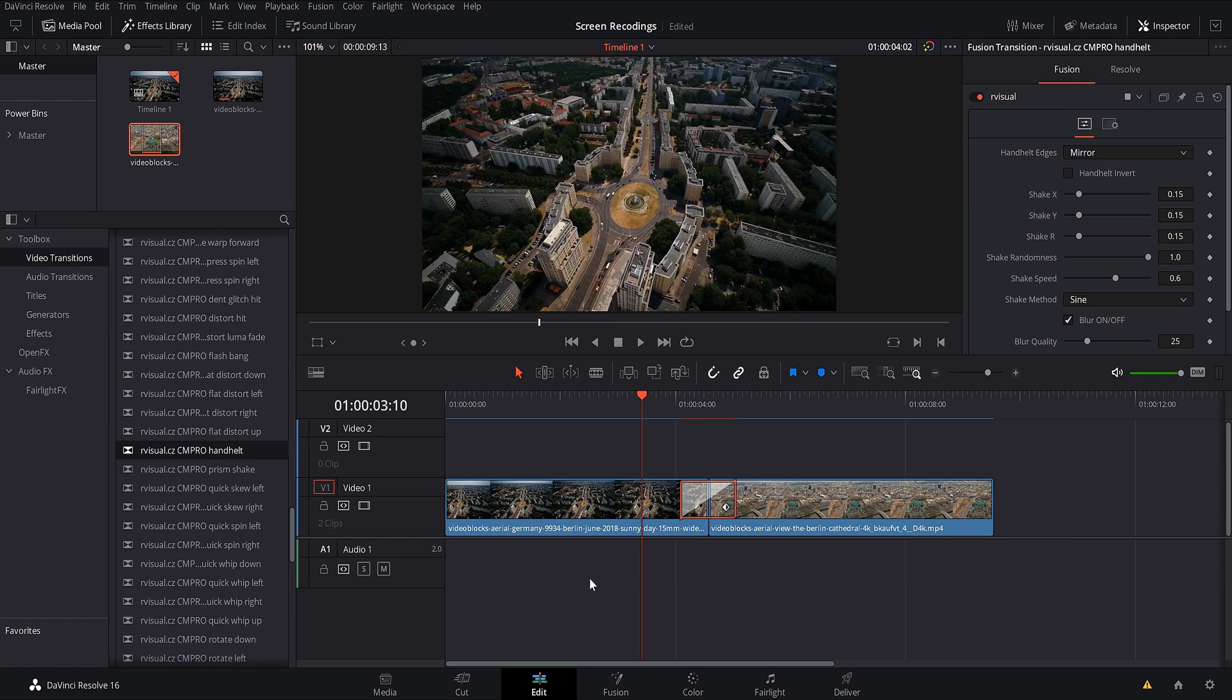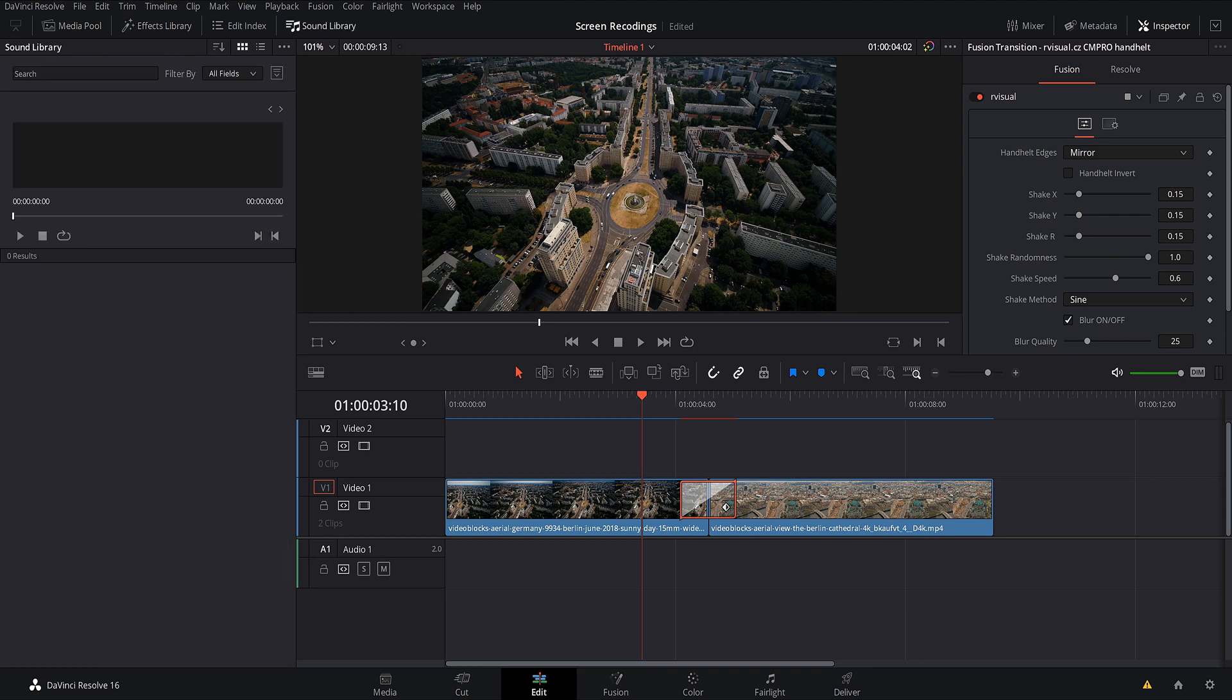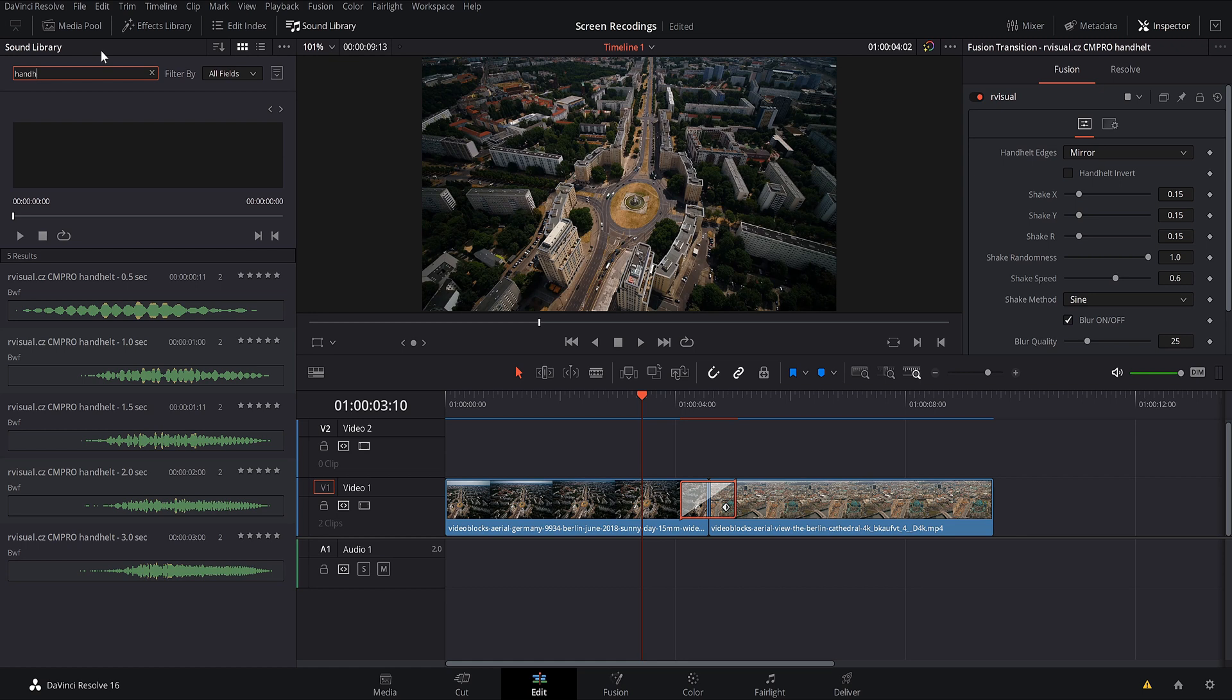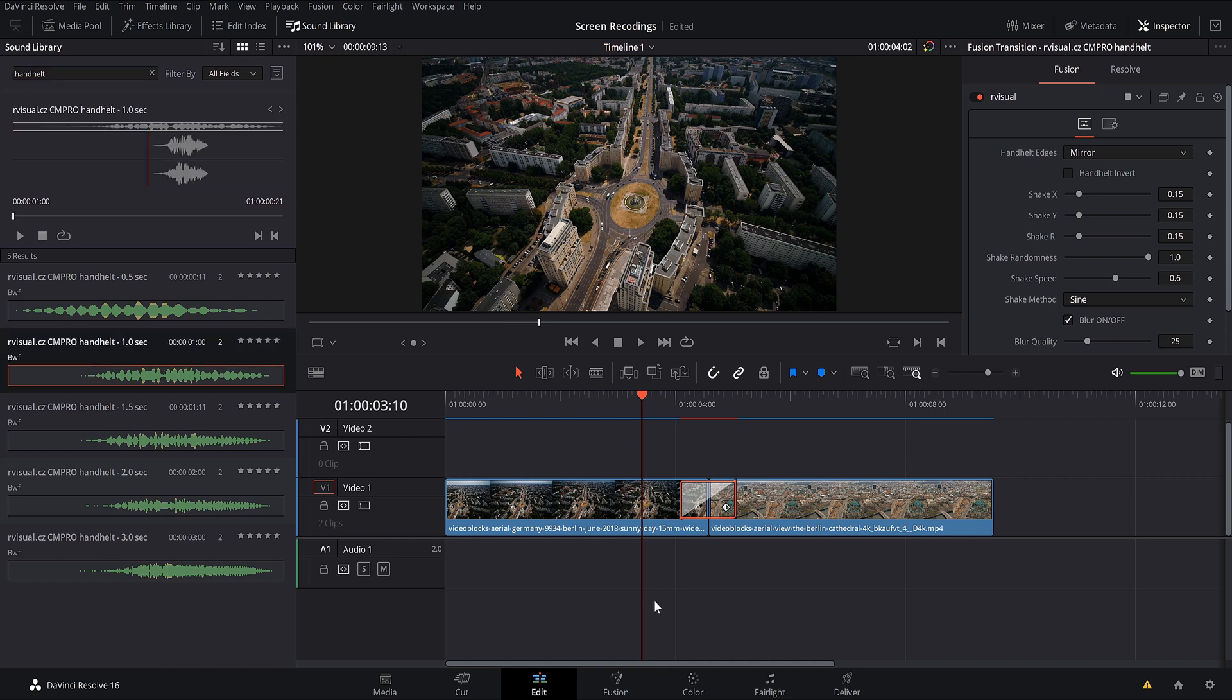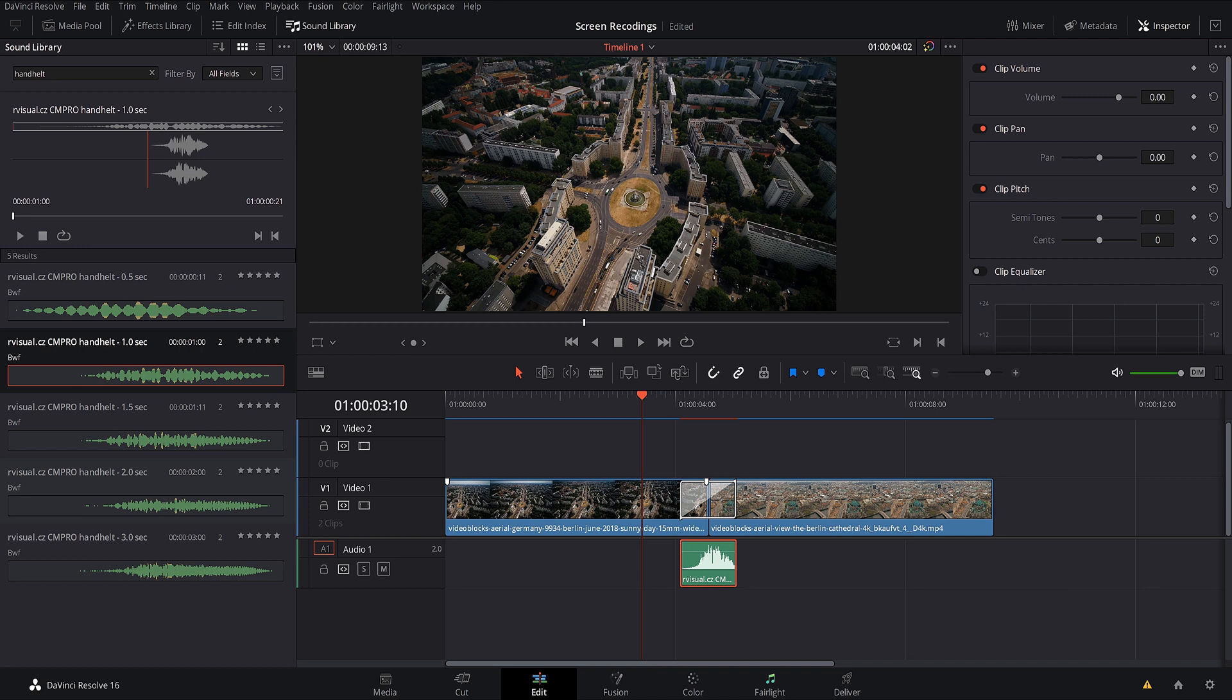And another thing we can do is he sends you over 500 sound effects with these transitions. So all you've got to do to access these is once they are downloaded into your sound library. Again, it's in the tutorials that he provides on how to do this. Once you have it downloaded into your sound library, just come up here into sound library. And you've just got to search the name of this transition. This transition is called handheld, so you just type in handheld, and it comes up with all of these different handheld sound effects. You've just got to drag one, drop it right onto your timeline. It's that simple. I mean, it doesn't get any easier than this right here.